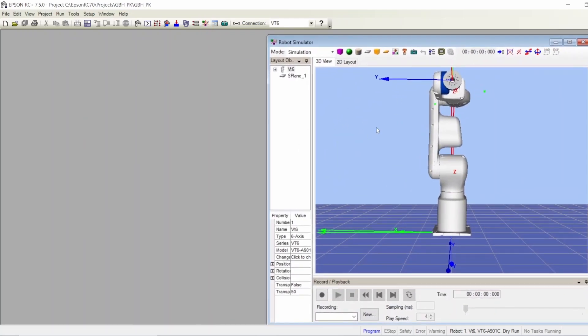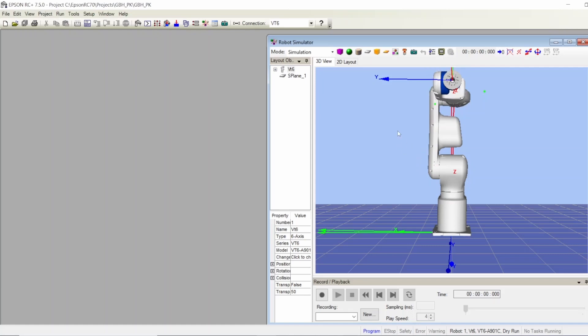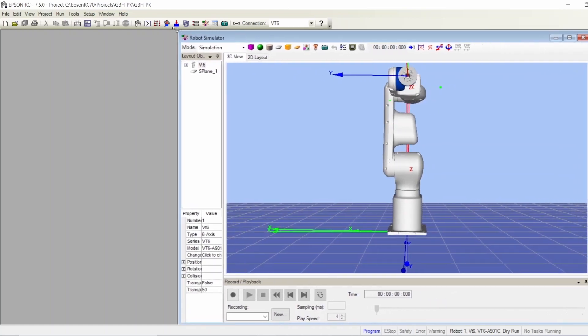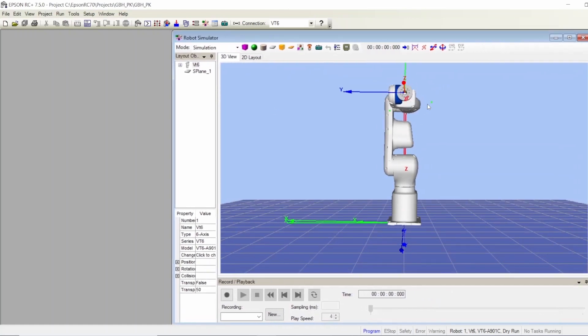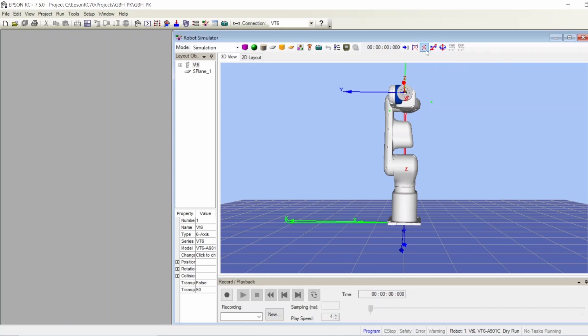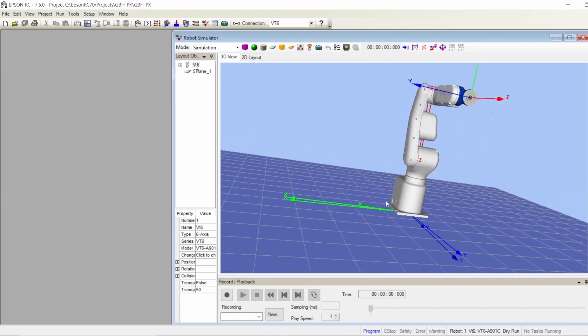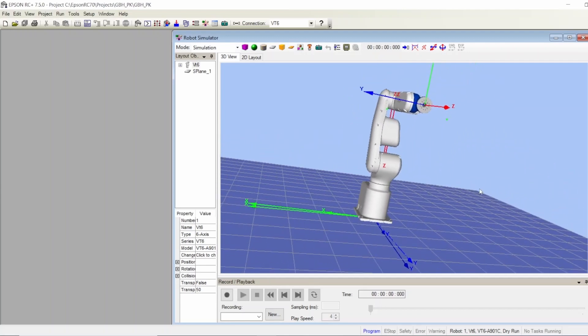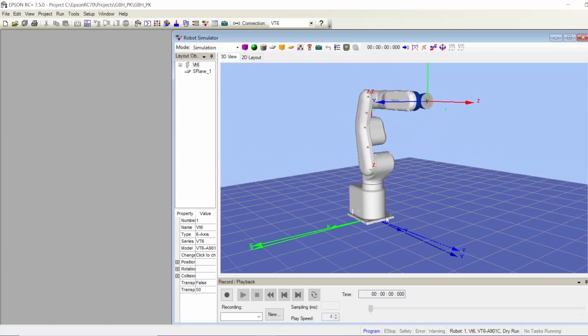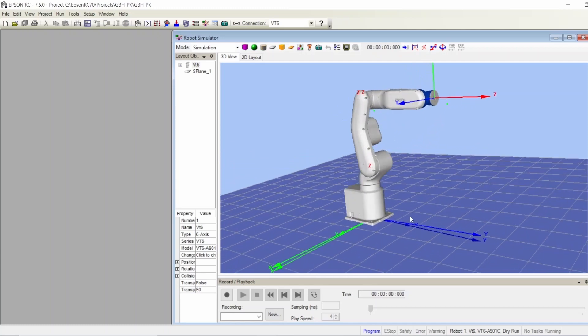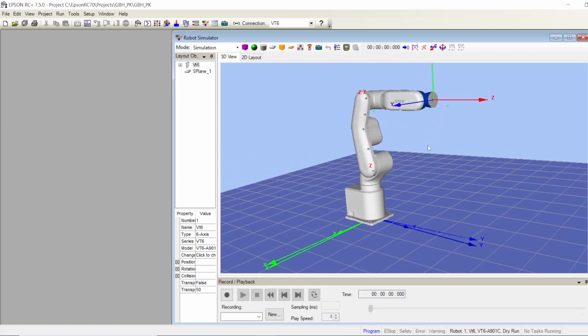Here's the simulation. If there is any collision, you can reset your collisions here and it shows you the robot. If you need to move it, let me make it a little bit bigger. You can move the robot with this rotation or the object move, and with your mouse you can also move your robot wherever you want.